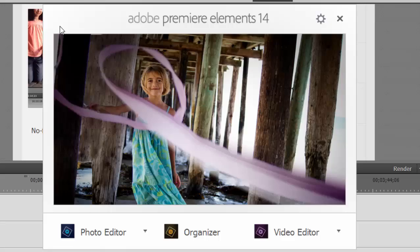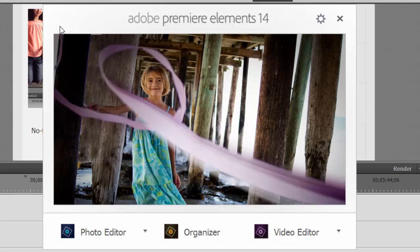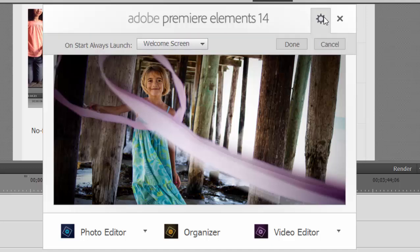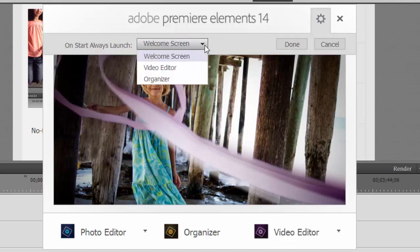And here we are at Adobe Premiere Elements, the start screen or the welcome screen. This is the screen that welcomes you when you first launch the program. Although there are options here if you want, under the cog, for you to set it up so that it goes directly into the editor if you'd like.